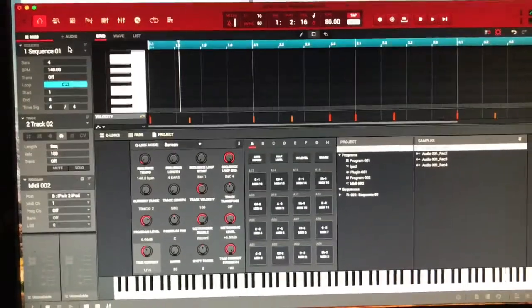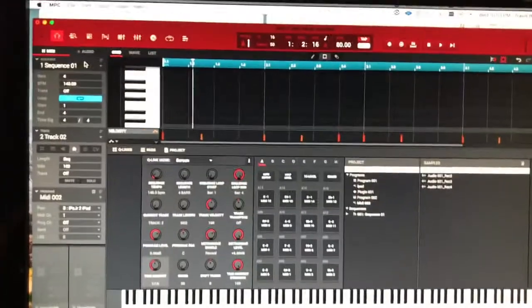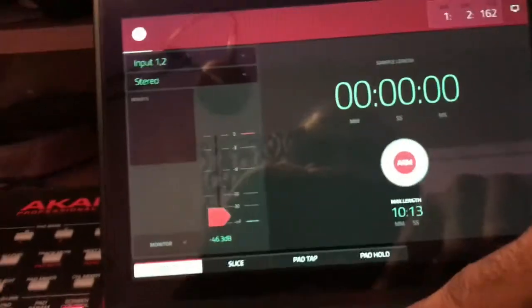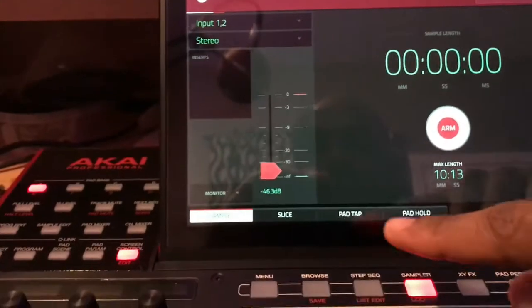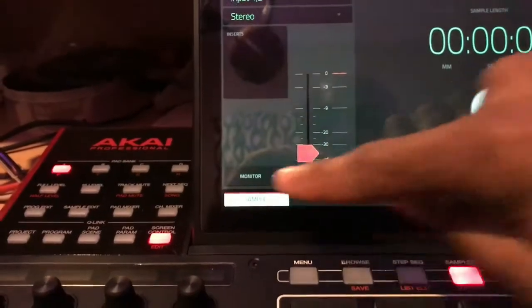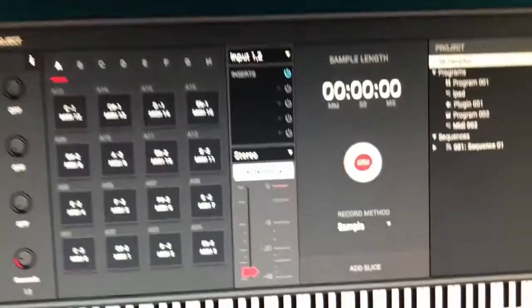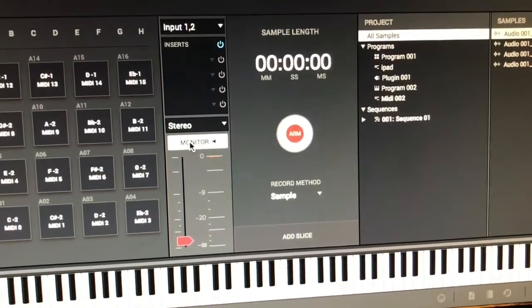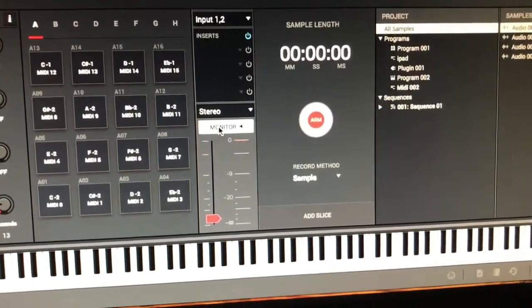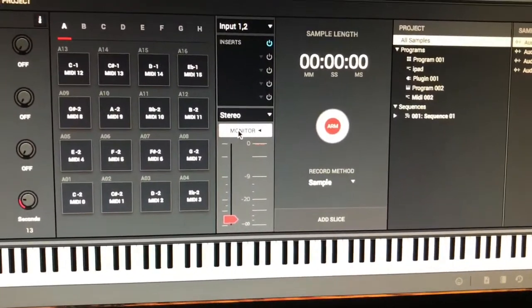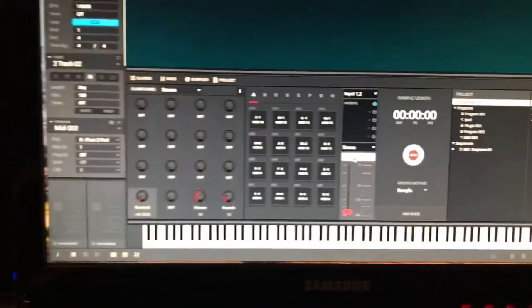There's one other step we have to do before we can get actual sound out of the iPad. Click your Sampler, or if you're using the unit just press that button. You want to hit Monitor - I already had it on. This makes your monitor On, and that will allow sound to come out from the iPad.